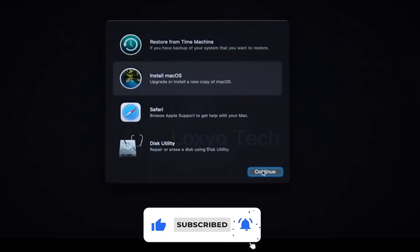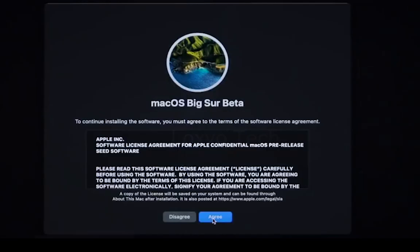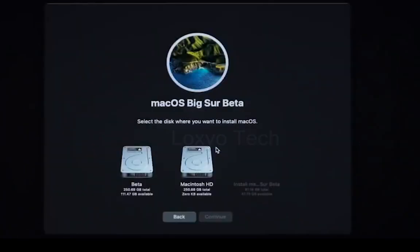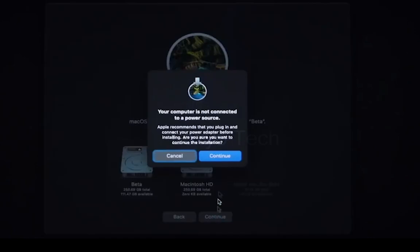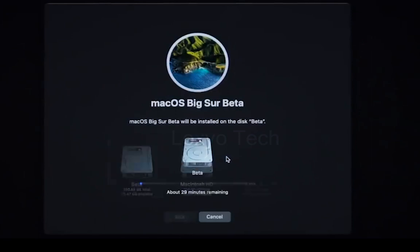Select Install Mac OS and click Continue. Agree to the Terms and Conditions. Then select the disk you want to install the OS and click Continue. Make sure your Mac computer is connected to a power source before starting the installation process. Your Mac OS is getting installed now.